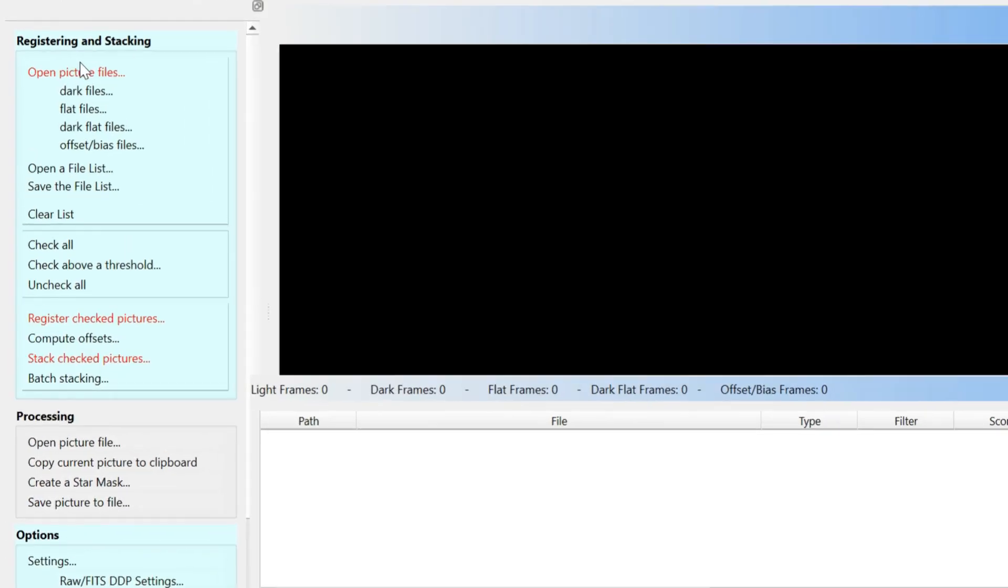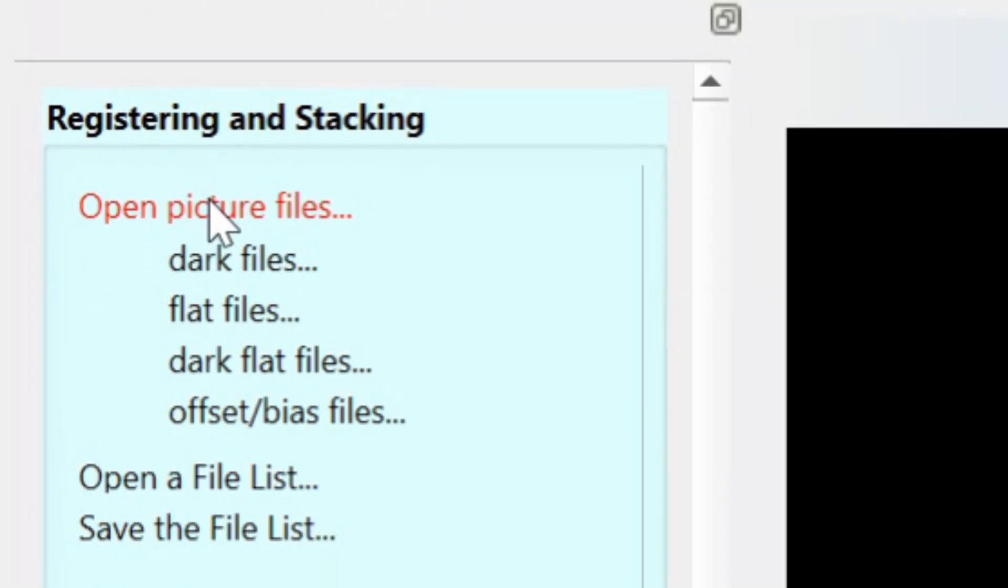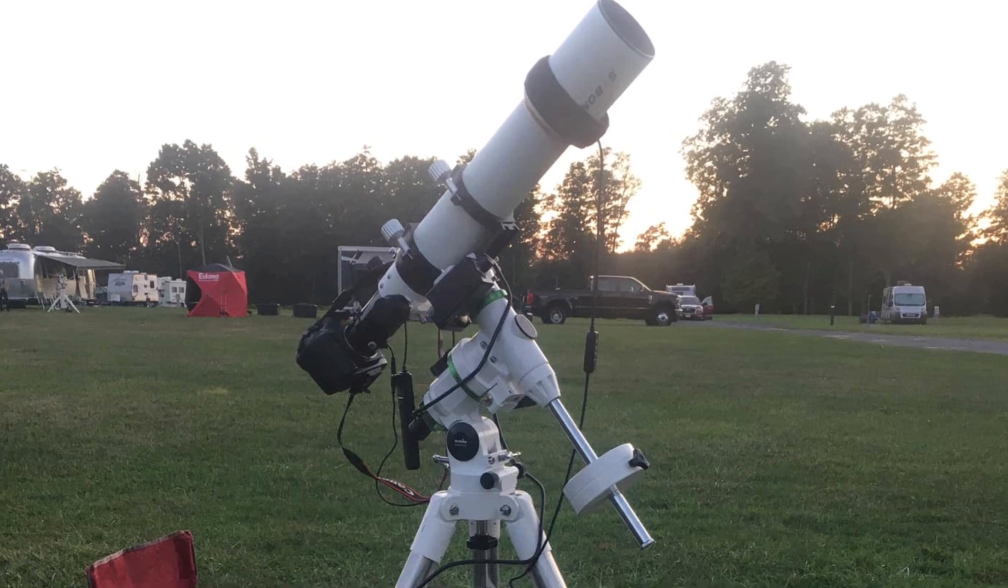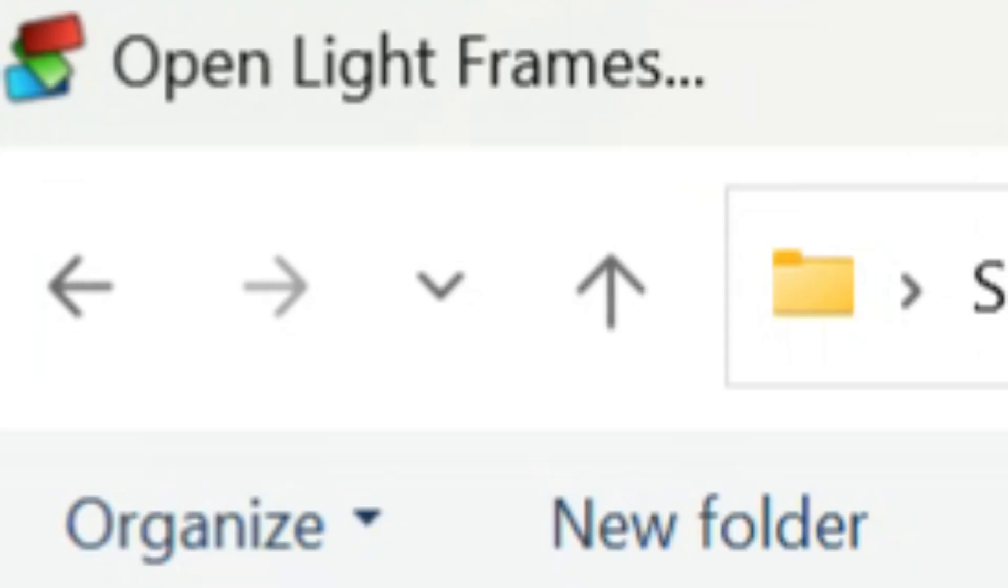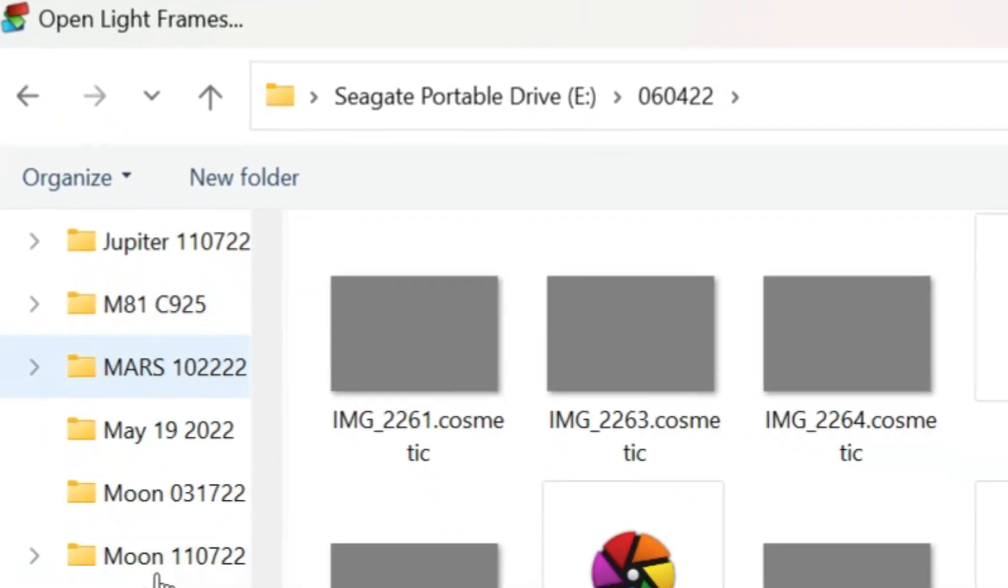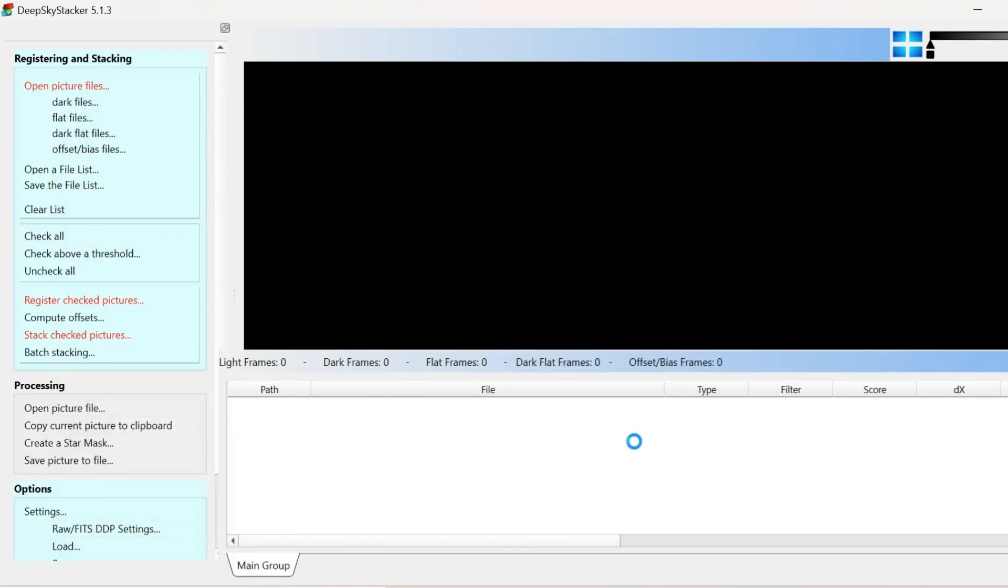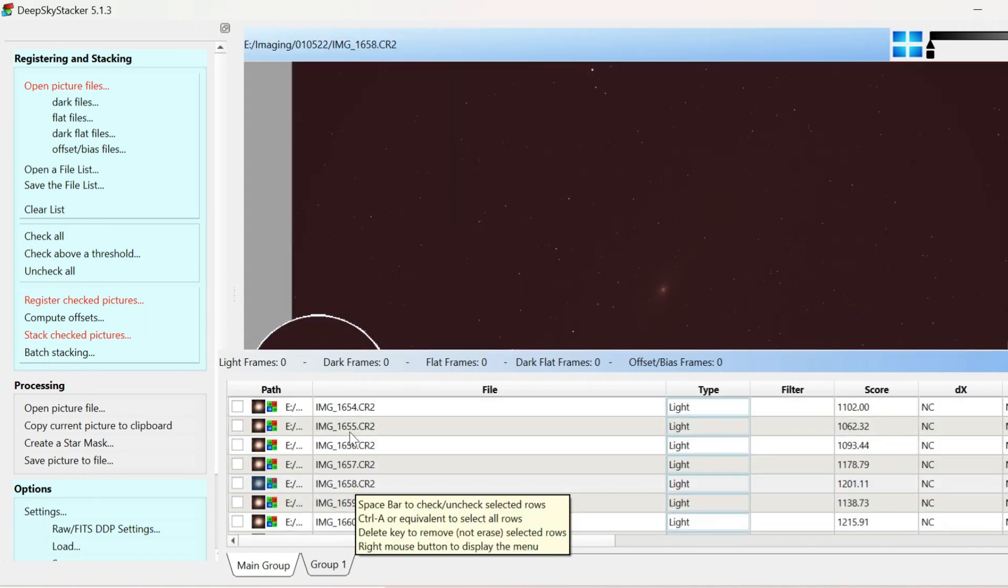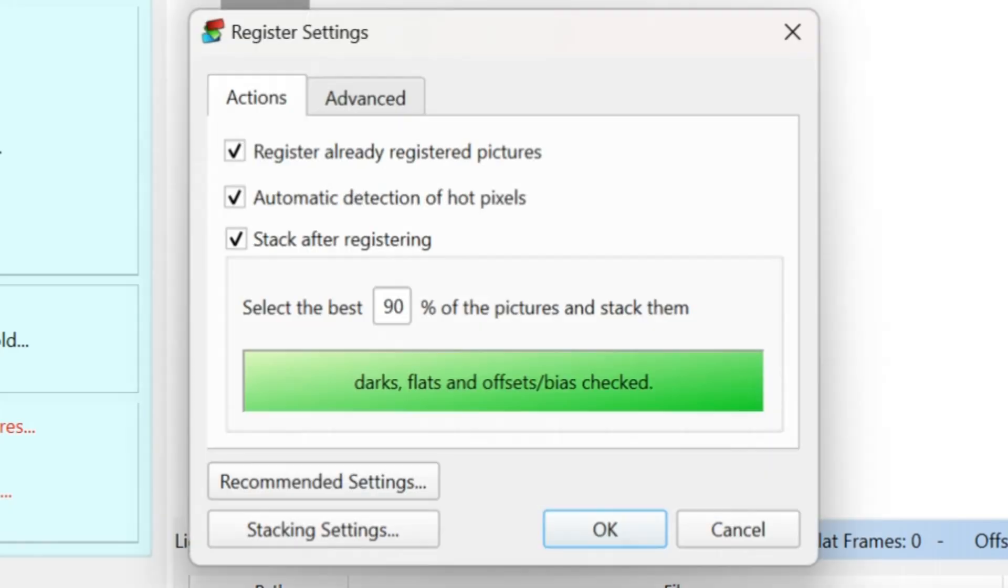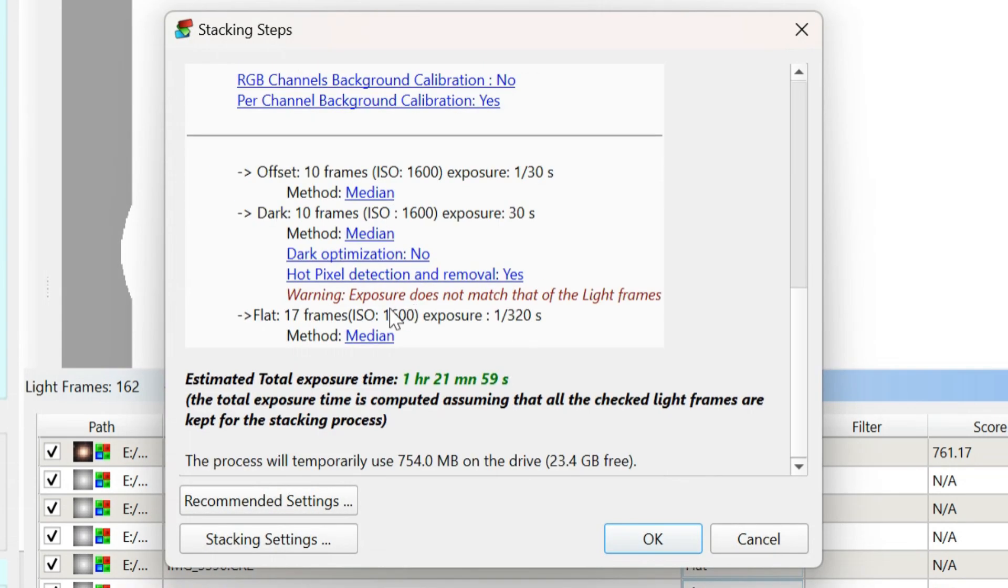I open my photos in Deep Sky Stacker. I'm starting with processing an image using my old setup, which includes one color shots from a DSLR. So I open the photos and all of the calibration images. You press check all, then register the images. I like to check for any abnormalities before pressing the okay button. I always seem to have something that just doesn't match up.